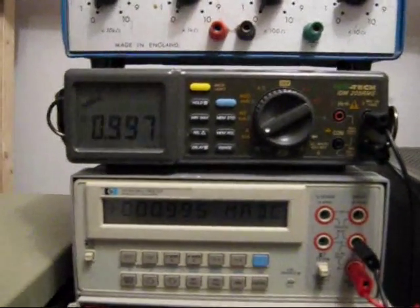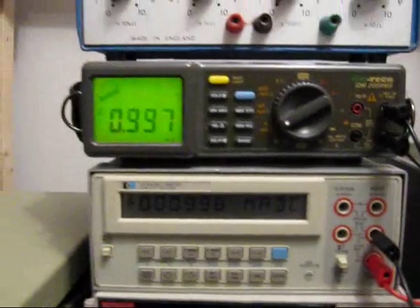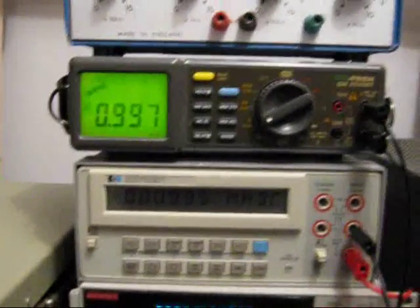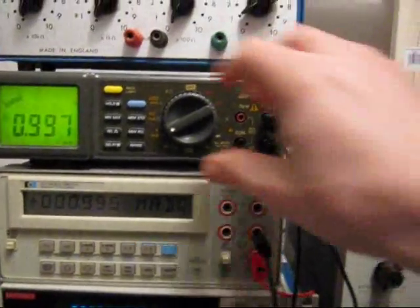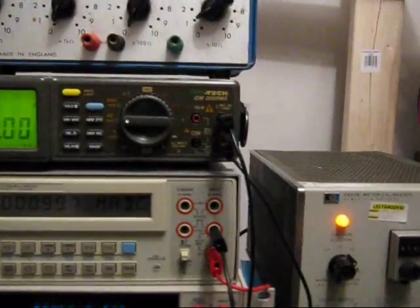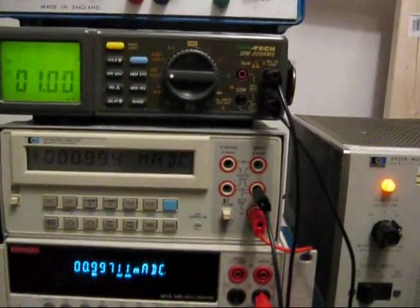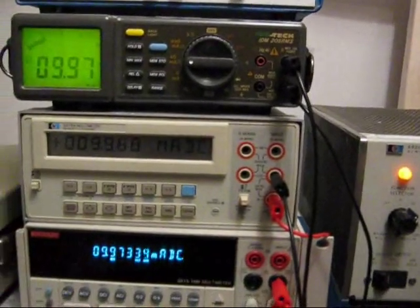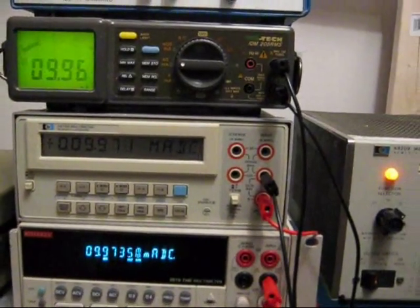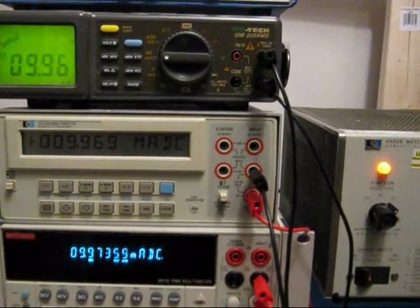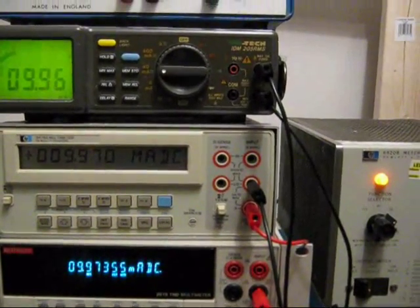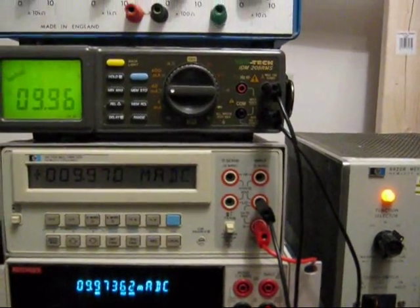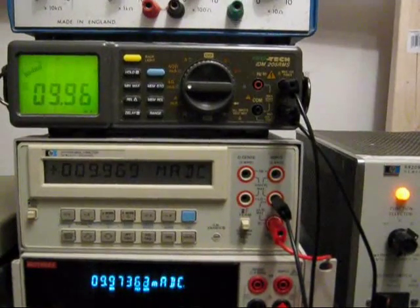The HP is giving us 0.996 of a milliamp. And the Isotec, let's turn its backlight on, is giving us 0.997. We need to switch the range up on the Isotec. And let's go up a range. So now we've got 9.97 on the Keithley, 9.97 on the HP.